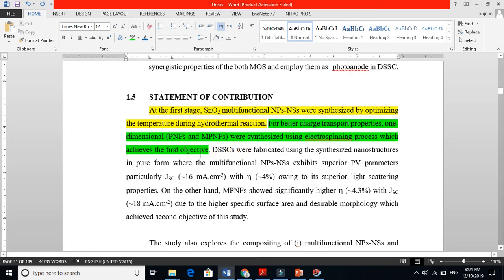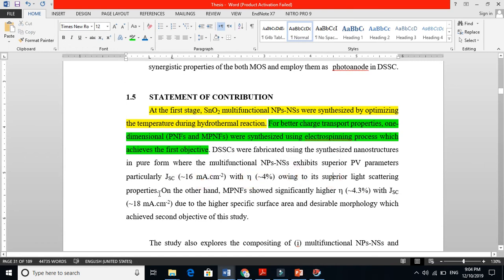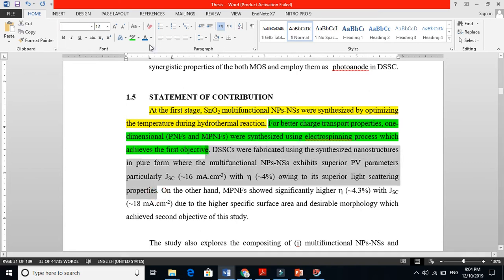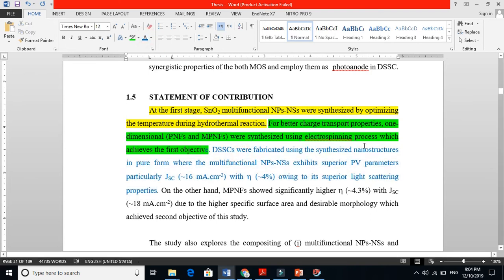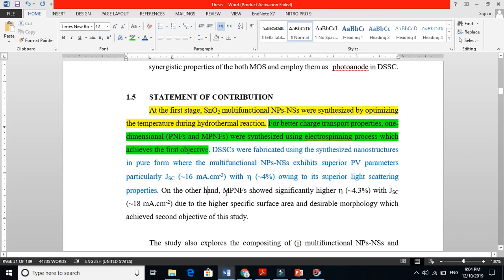Dye-sensitized solar cells were fabricated using these nanostructures in pure form, where the multifunctional nanofibers exhibited superior photovoltaic parameters — particularly higher current and efficiency — due to superior light scattering properties. Then another part of the story: the device solar cell using synthesized nanostructures showed good performance because of superior light scattering. On the other hand, the multiforous structure showed significantly higher efficiency with much better Jsc due to high specific surface area and desirable morphology.